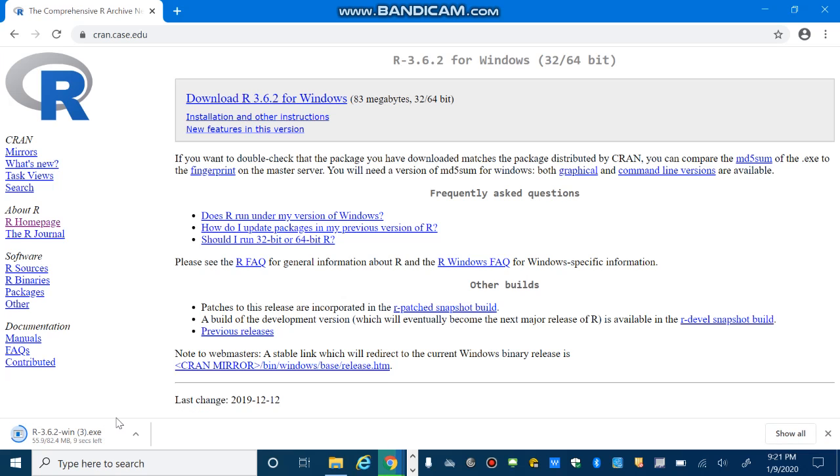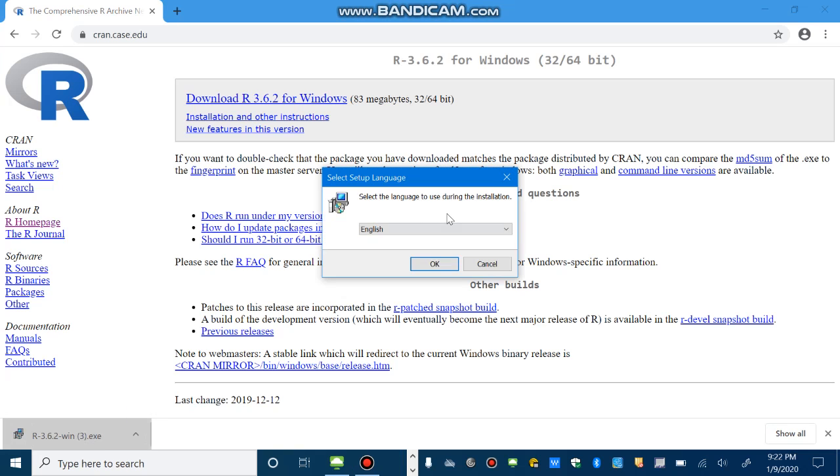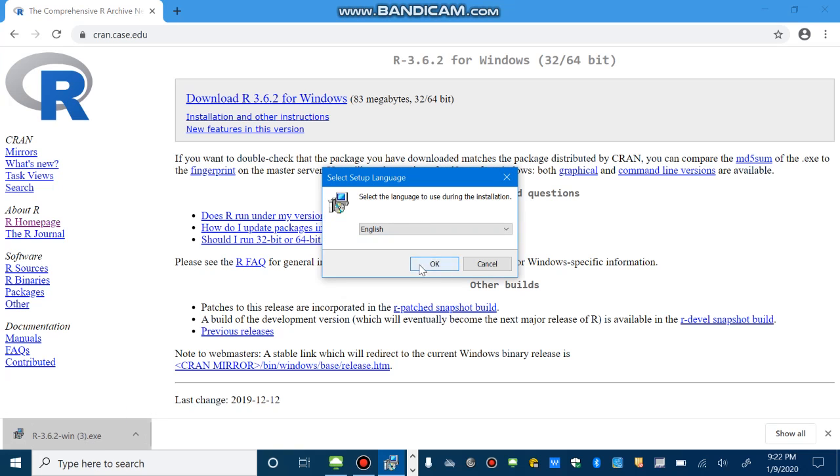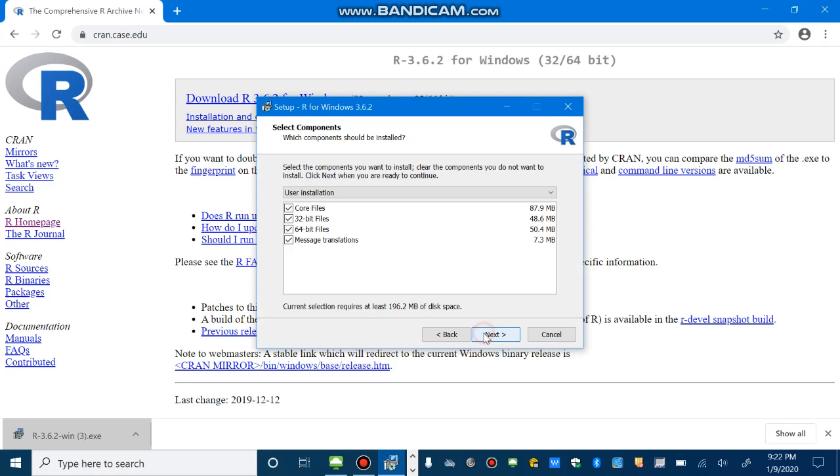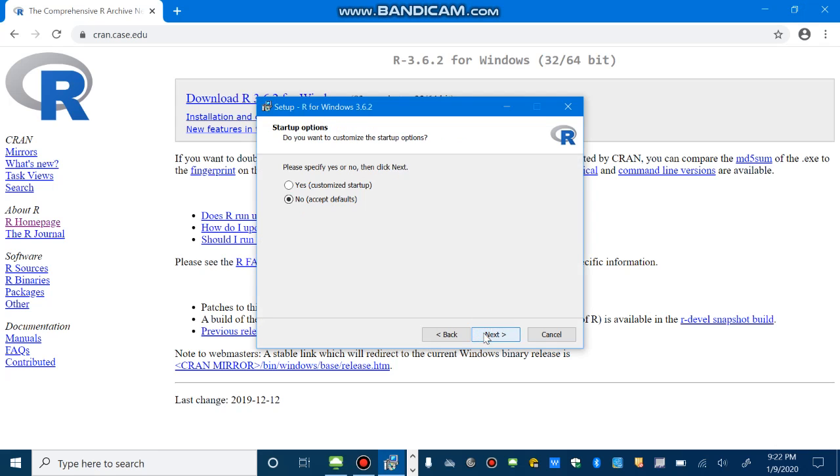And one of the advantages of R here is that it won't take up much memory space on your computer. If I select this one, then OK, next, next, next.